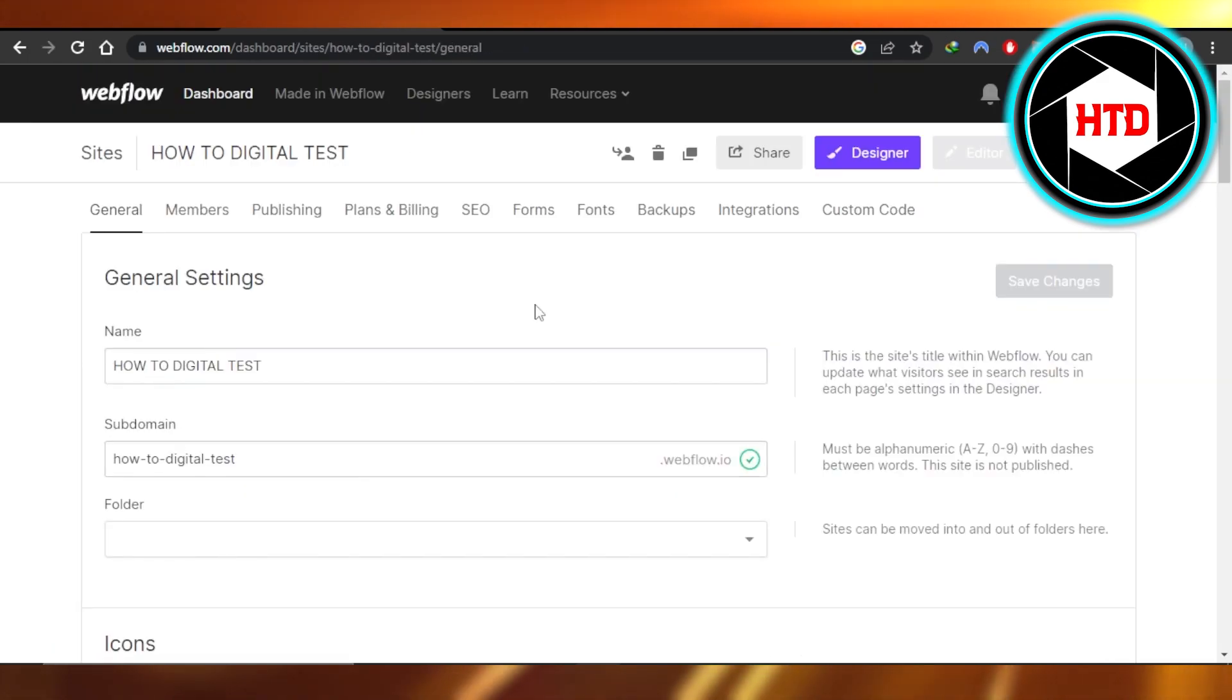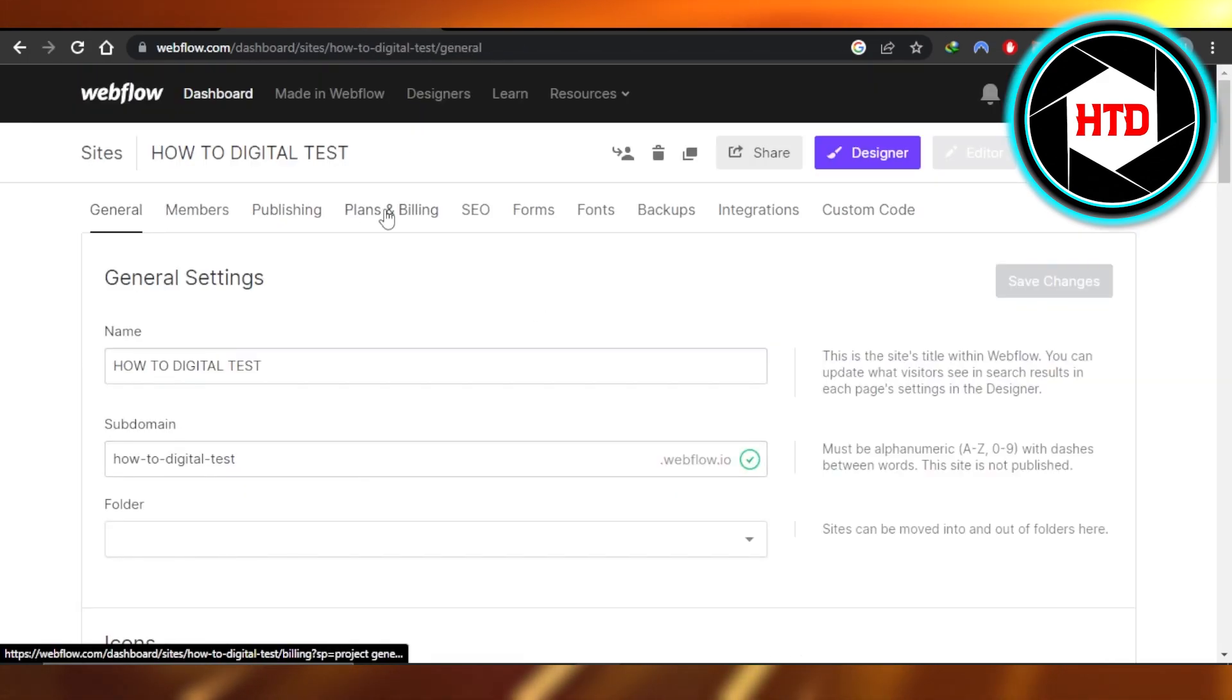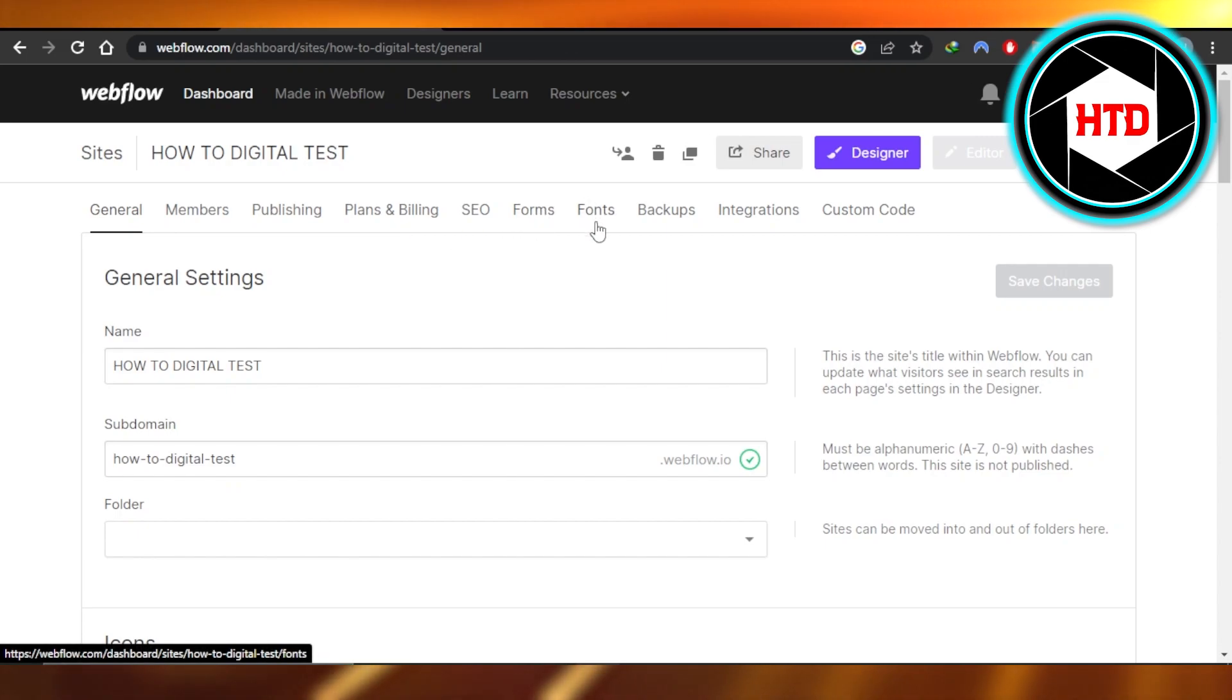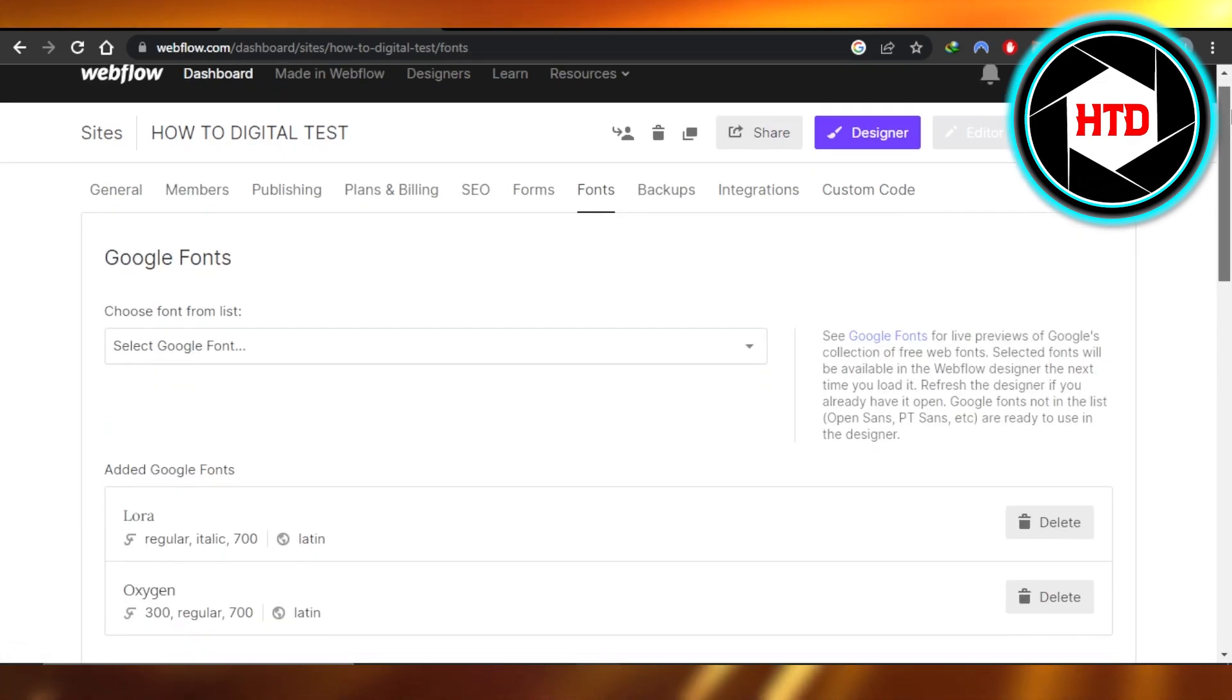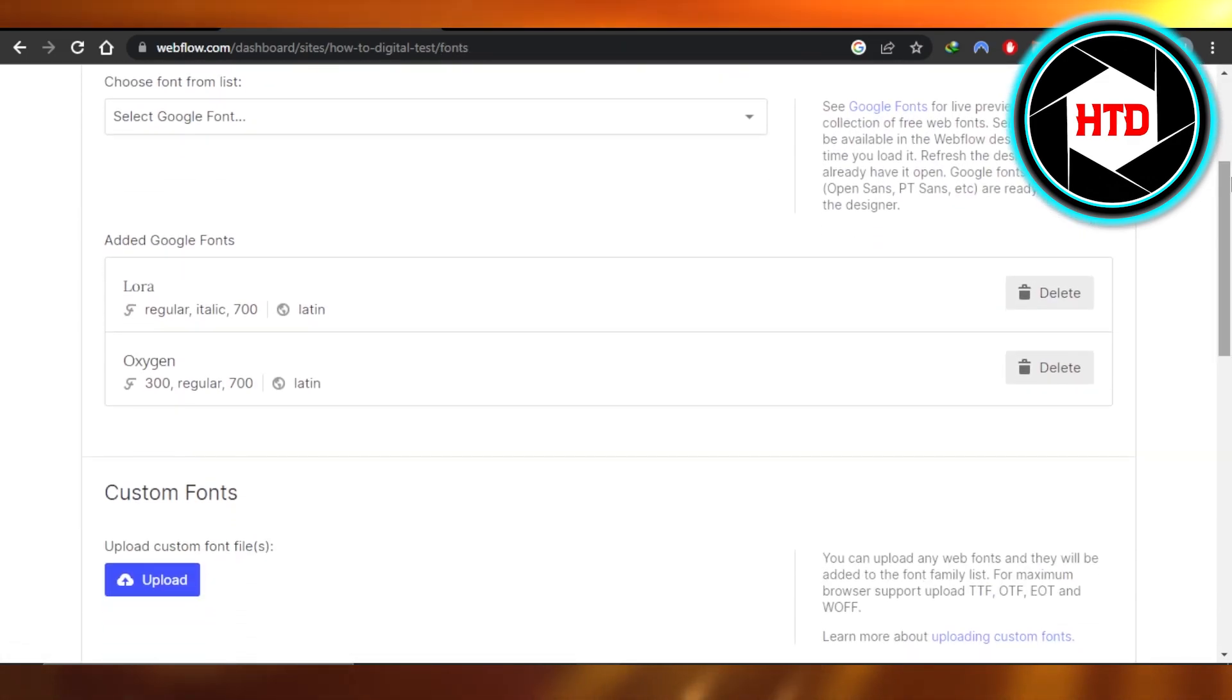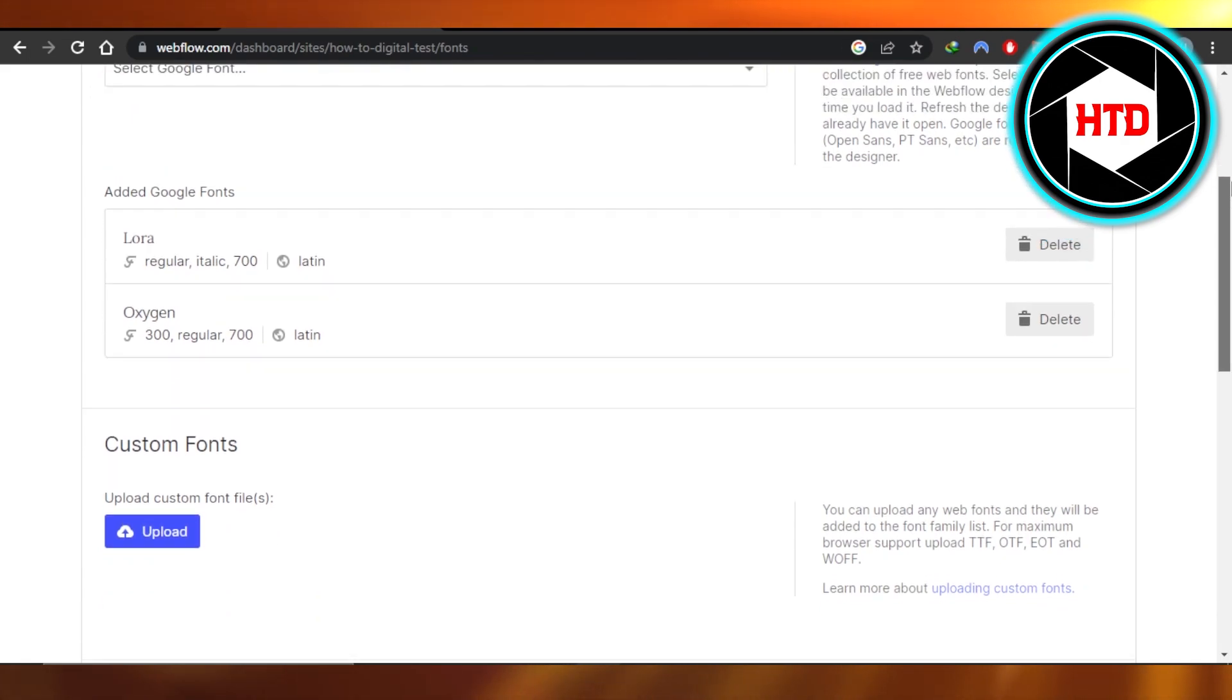It will take you right here. You can see we have different options. You're going to click on fonts. In here, we can add a font to our website.